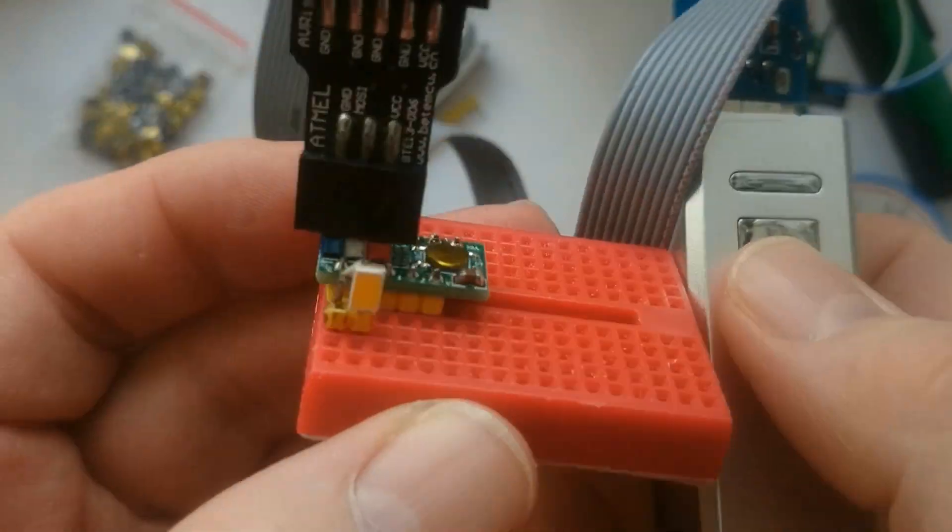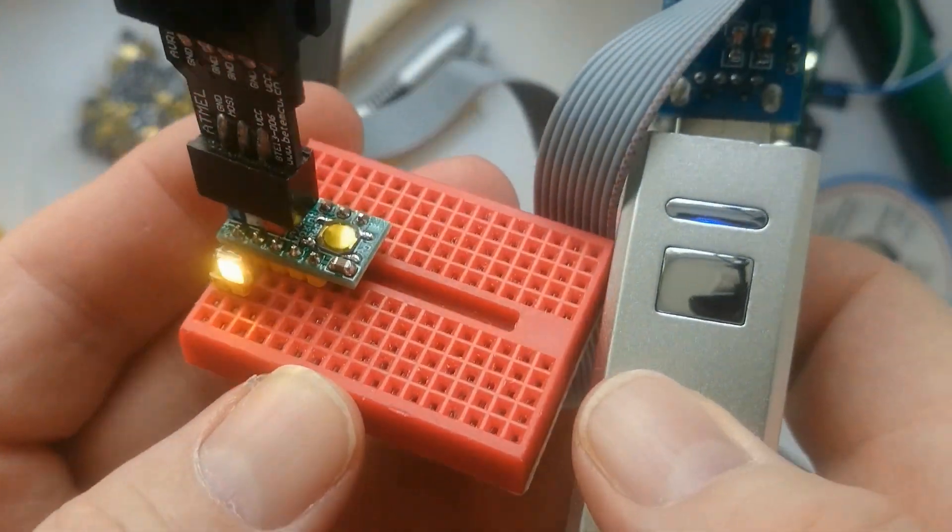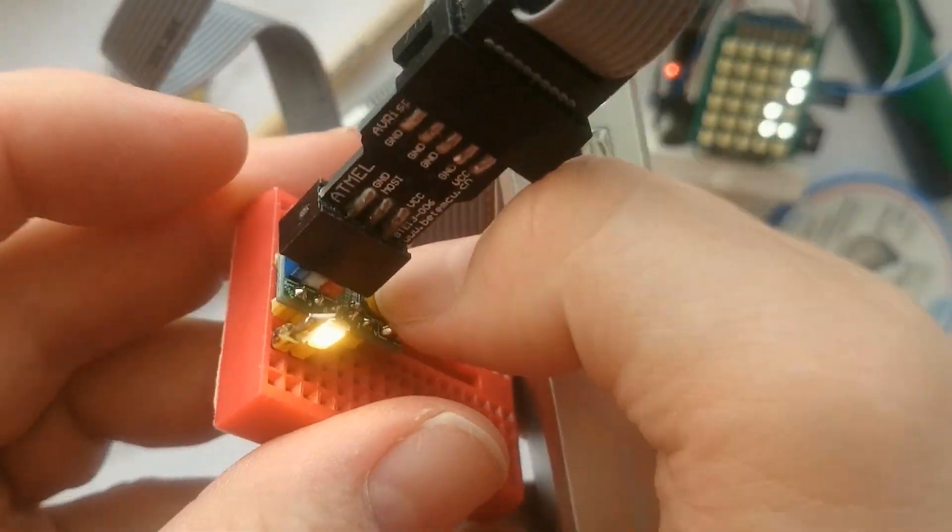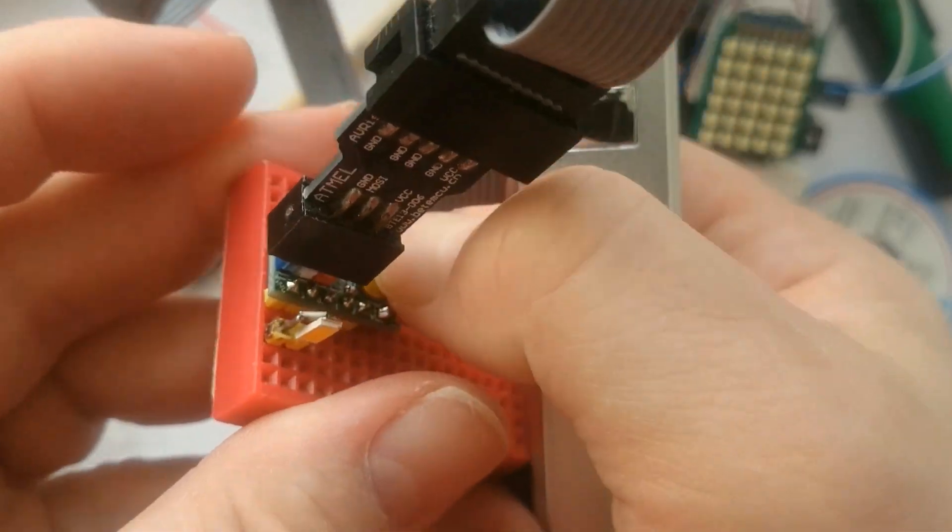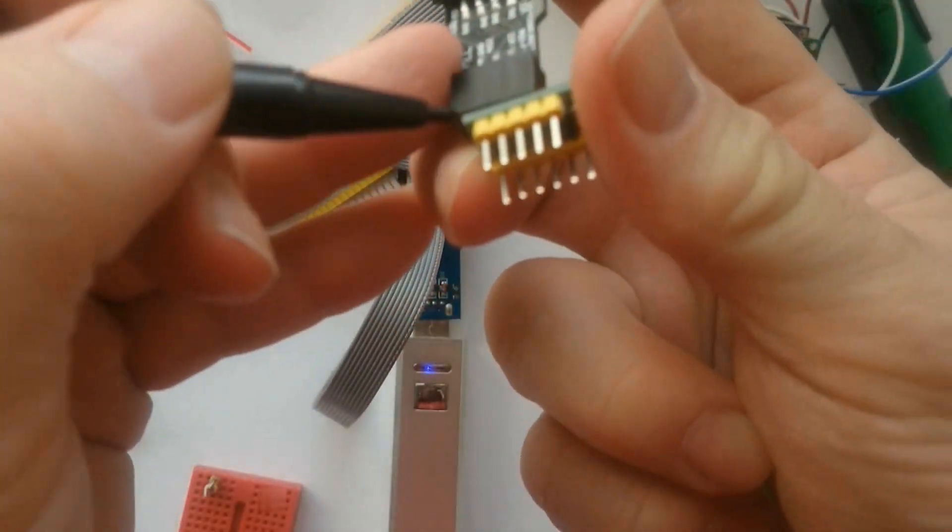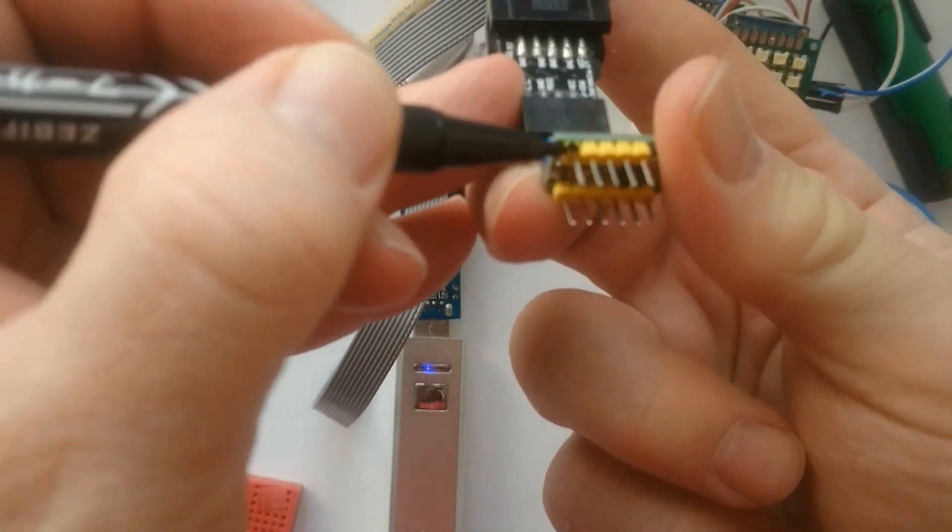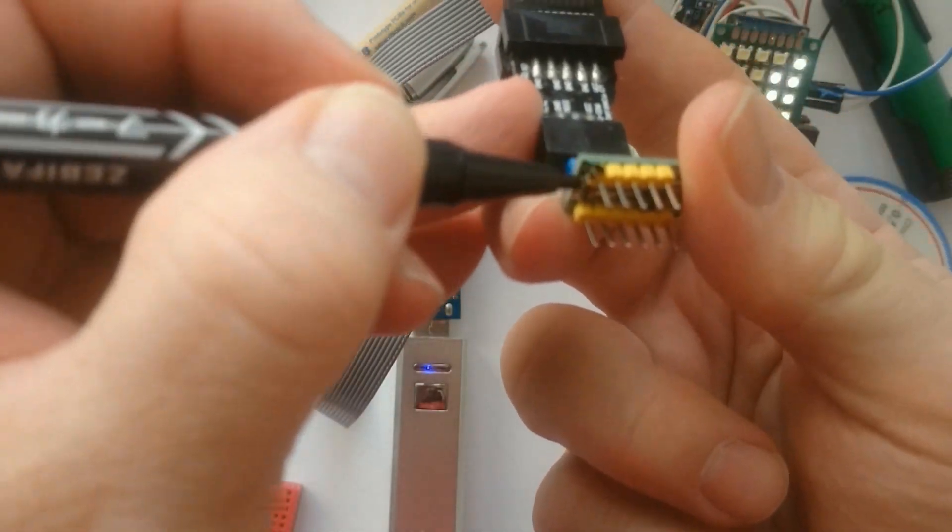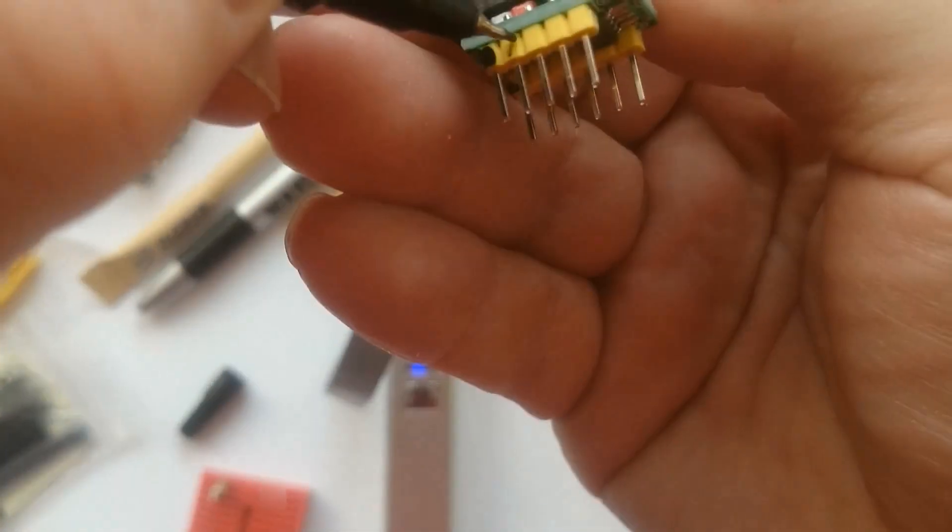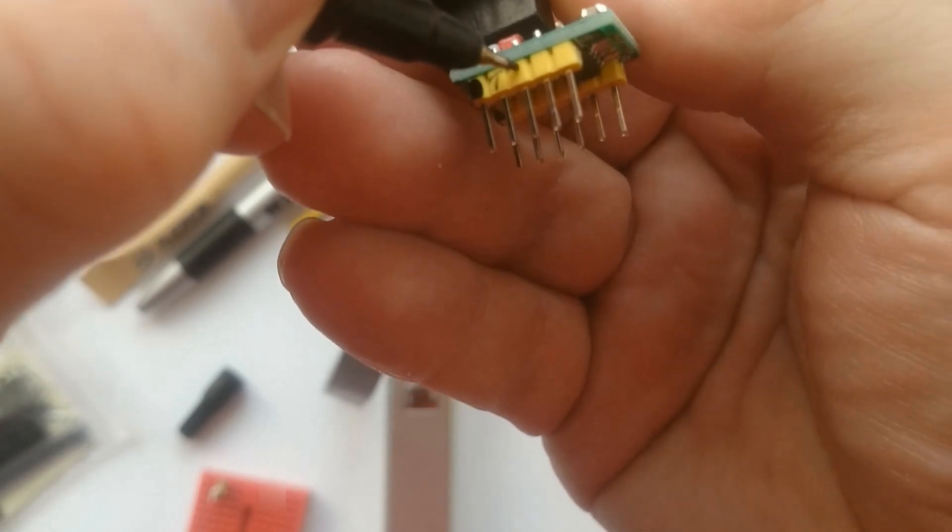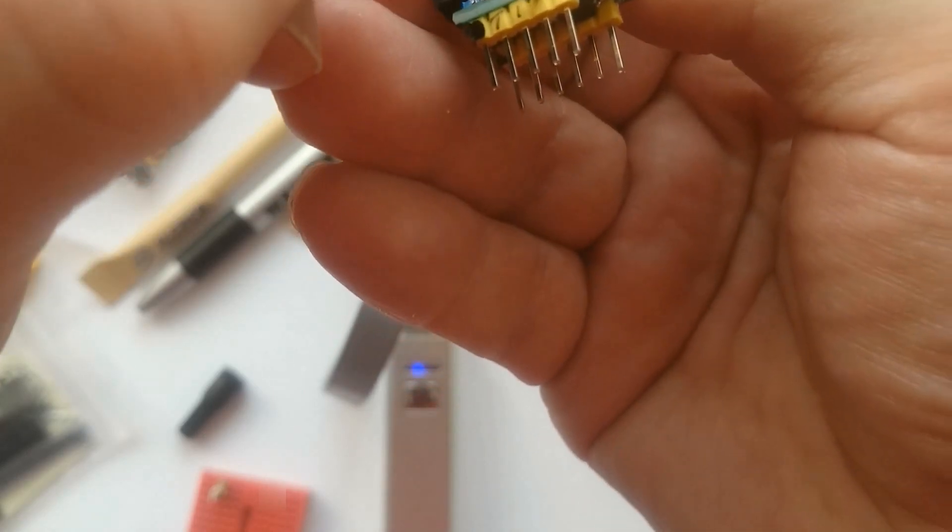As you can see, the LED blinks and the reset button also works. Finally, I use a marker to mark the ground pins and to write the chip type on the side of the pin header.